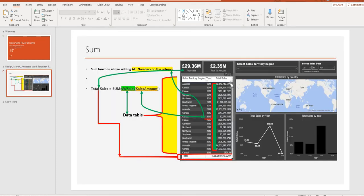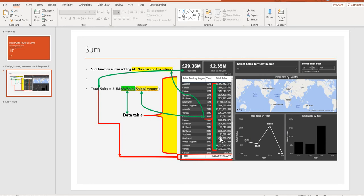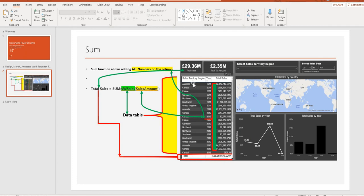For those familiar with the Adventure database, this data has been derived from the Adventure database. What we're doing here is adding all the total sales for the region all over the world. The SUM function allows adding all numbers in the column. We've got all these numbers here and the goal was to add them.